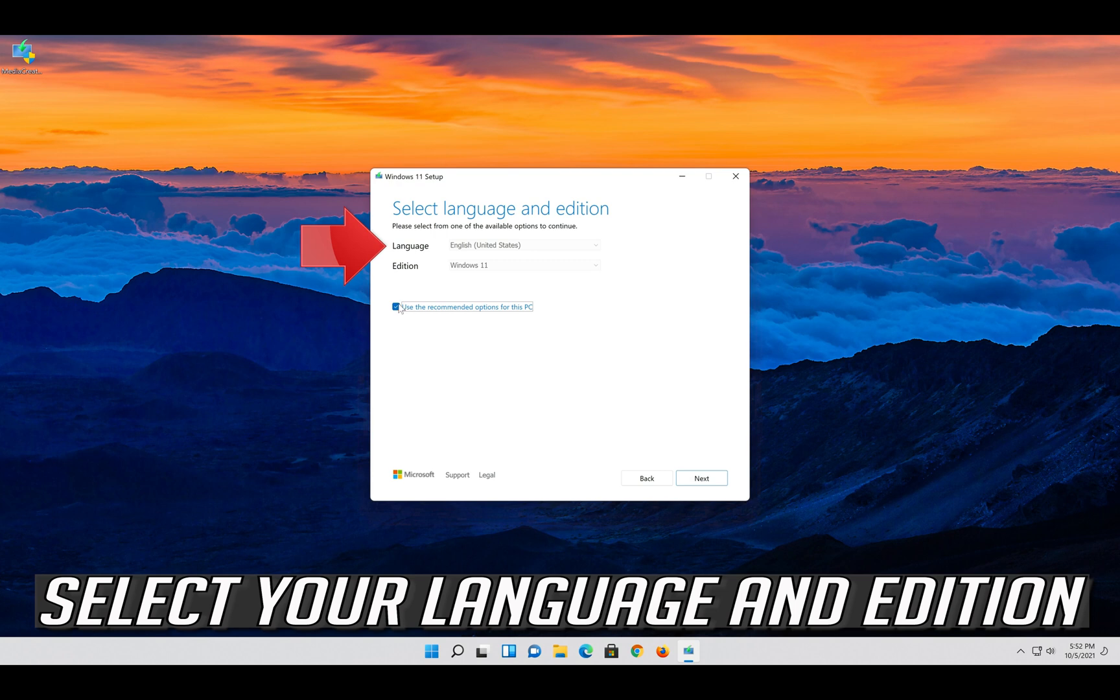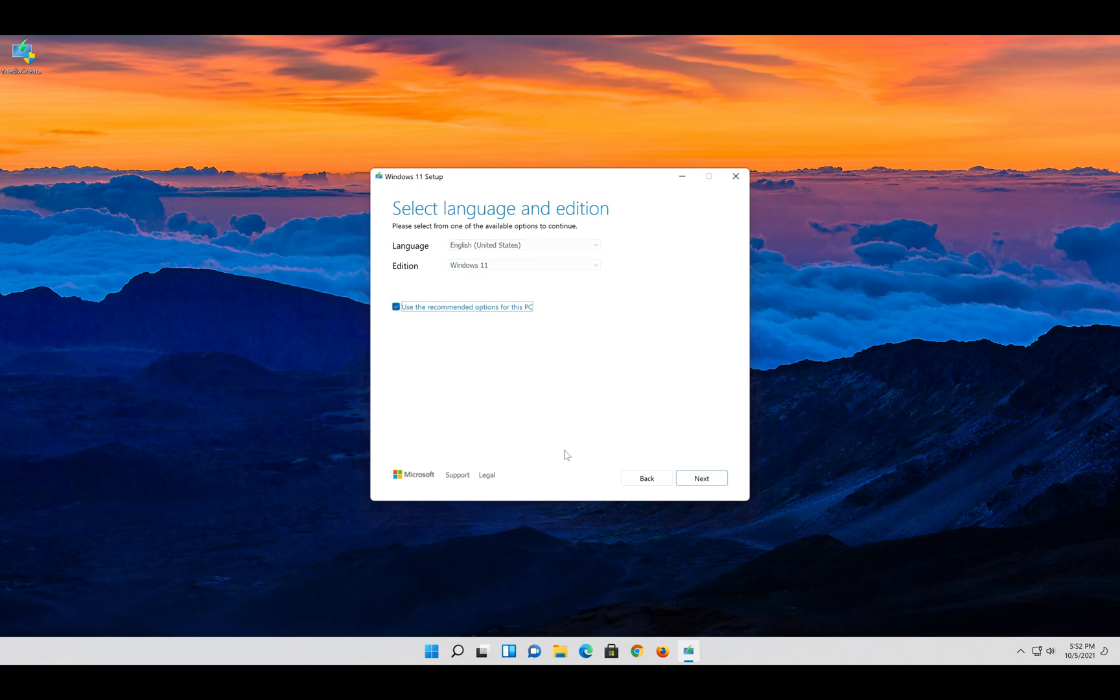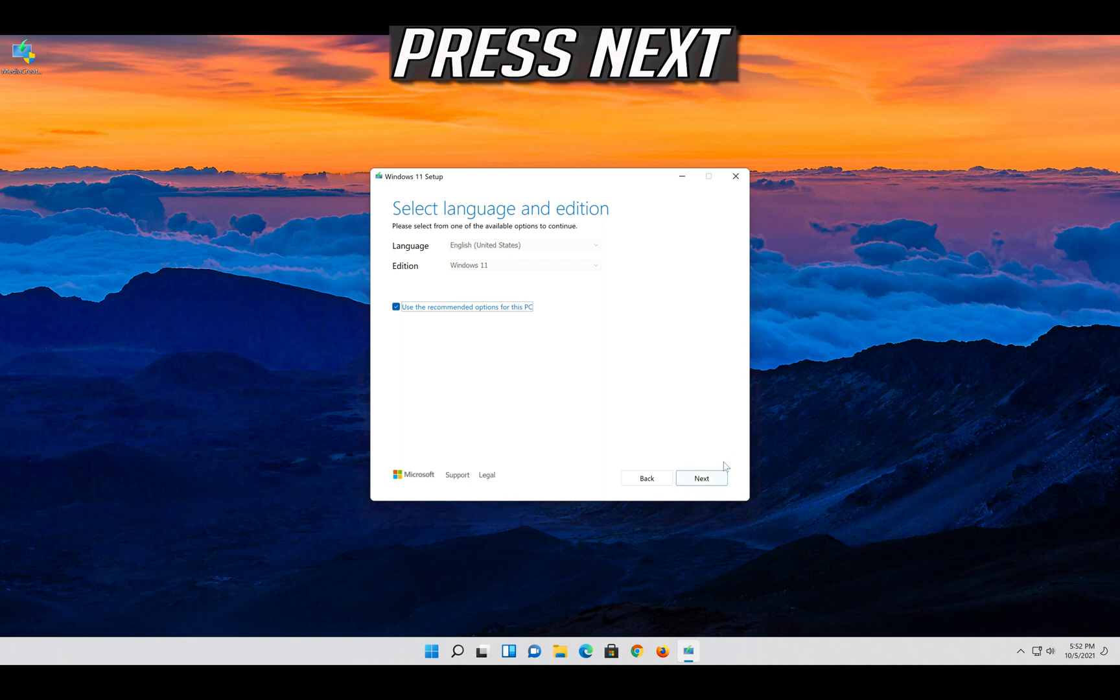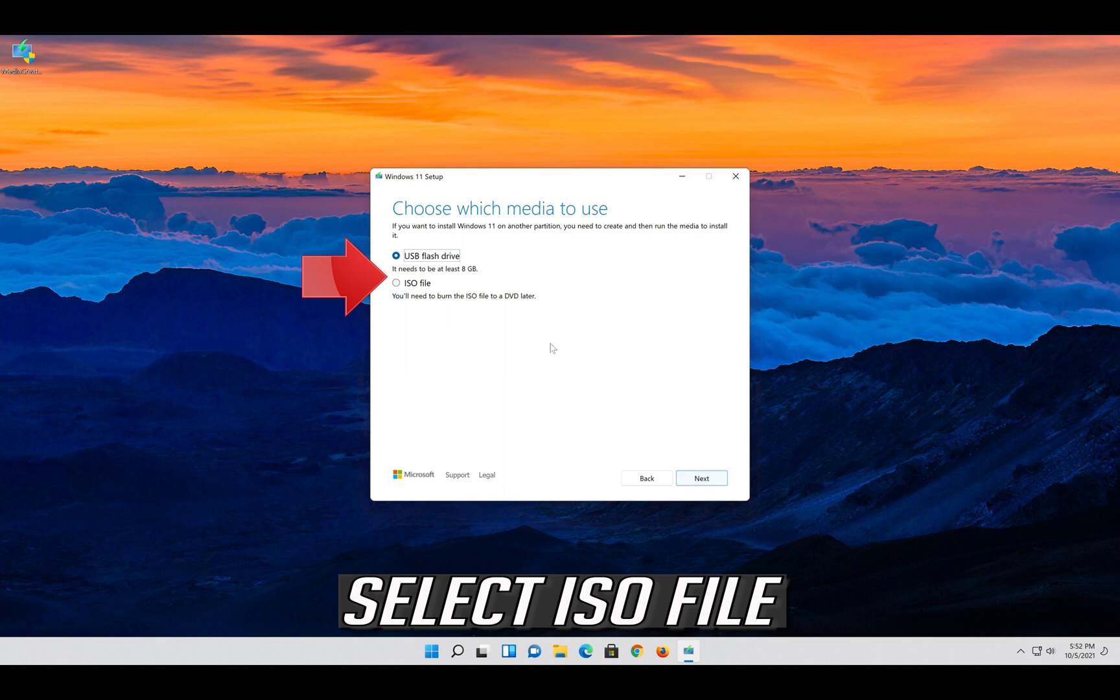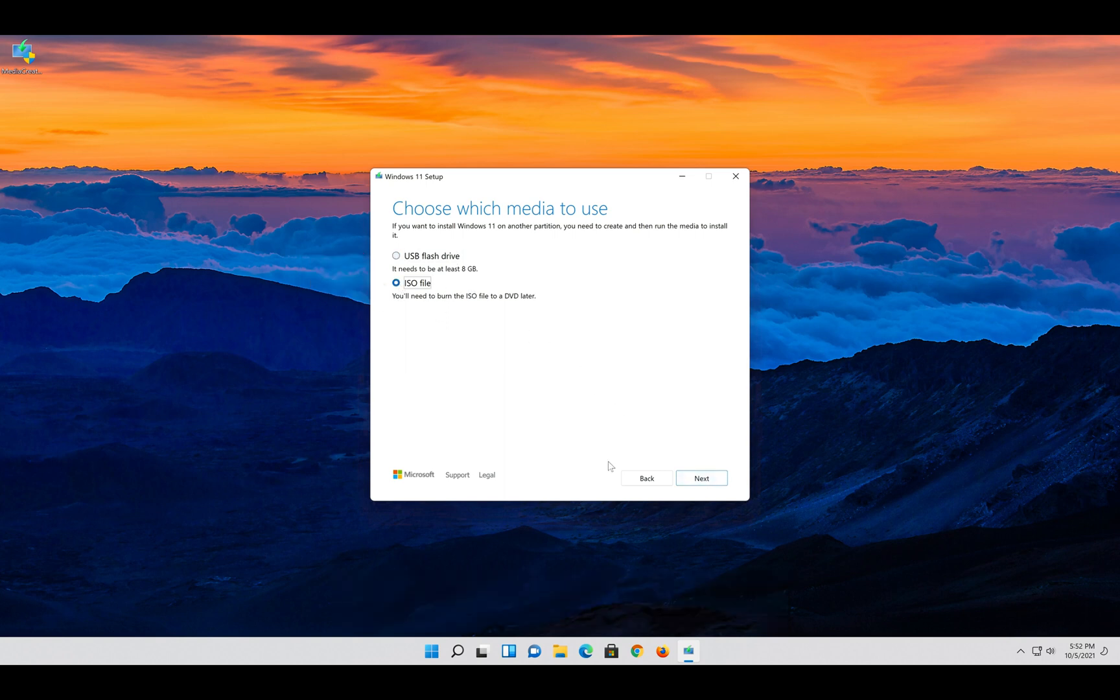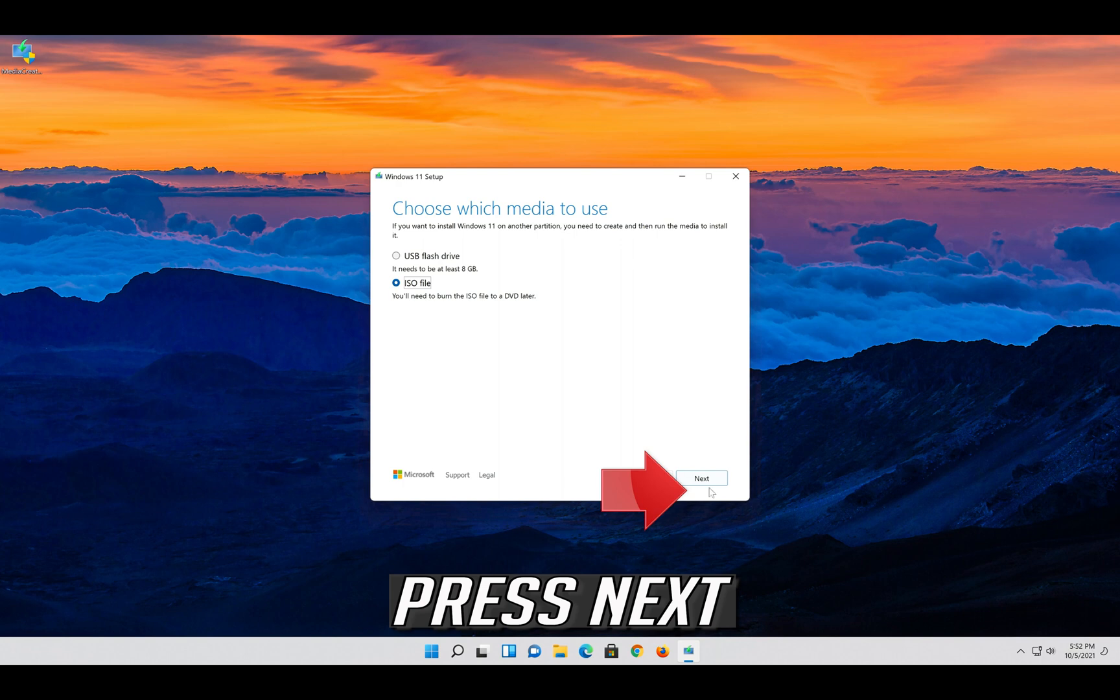Select your language and edition. Press next. Select ISO file. Press next.